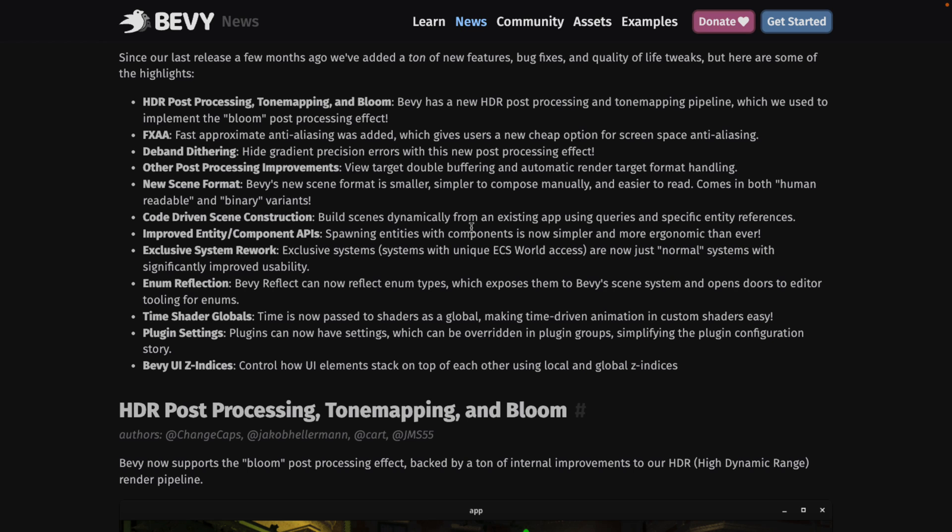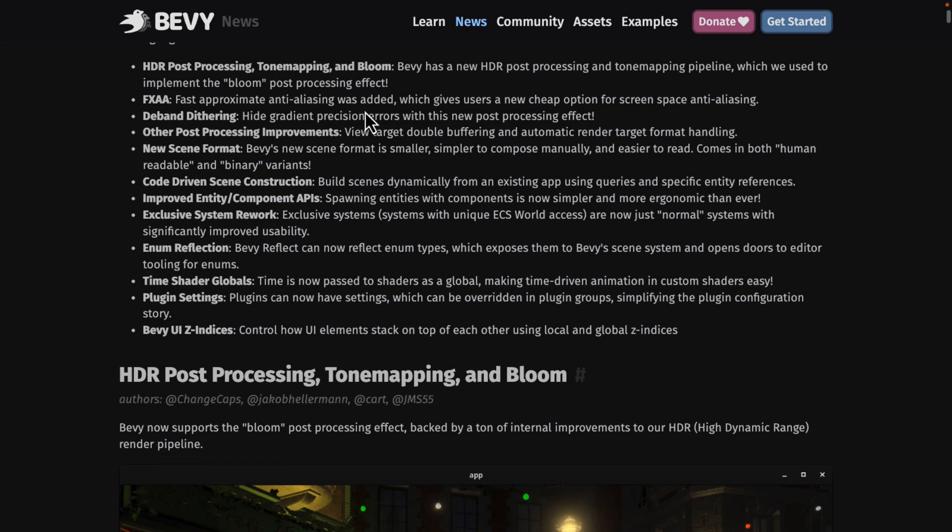The first one we already demonstrated is the new bloom effect. This is built on the HDR post-processing. The new post-processing pipeline in place. Also tone mapping pipeline. So the bloom effect is part of that new pipeline that they've implemented.